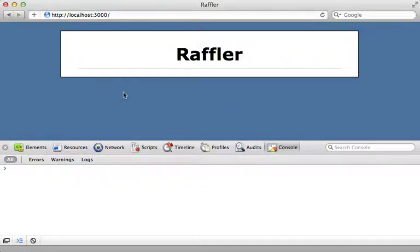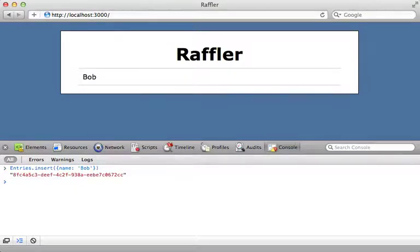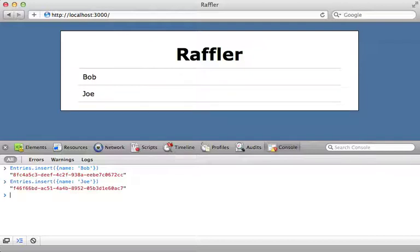The entries list is currently empty because there are no entries in the database, but we can add them directly from the client side. In the console, all we have to do is call entries.insert and pass in some attributes such as a name — I'll set it to 'bob'. That will insert the entry immediately. The view automatically updates when the data changes — we don't have to add callback hooks or re-render the view ourselves. Let me add another record just for fun — instant update. Quite amazing.